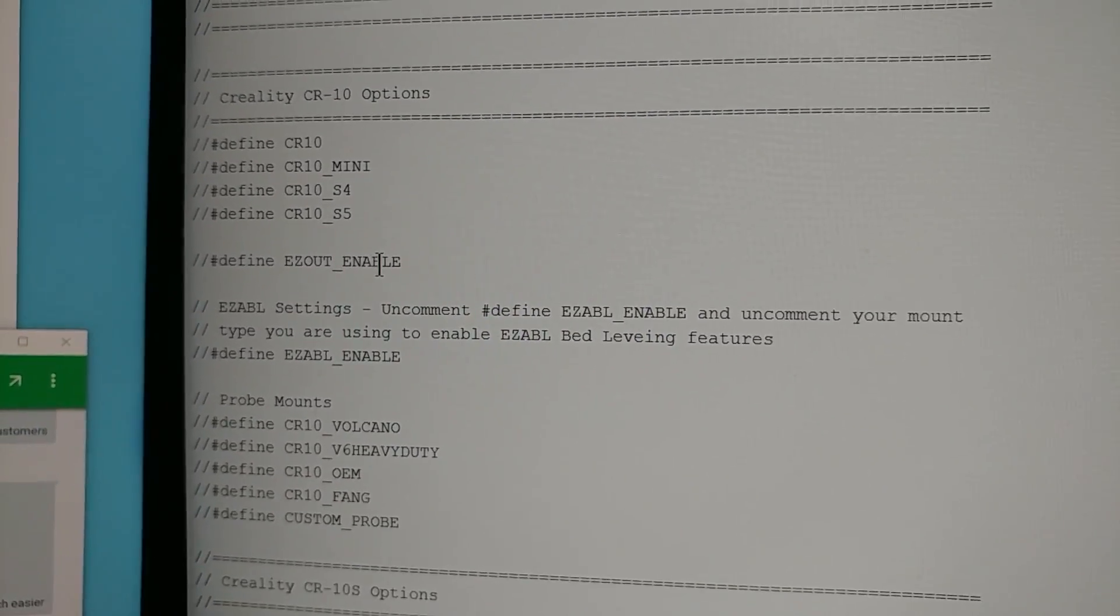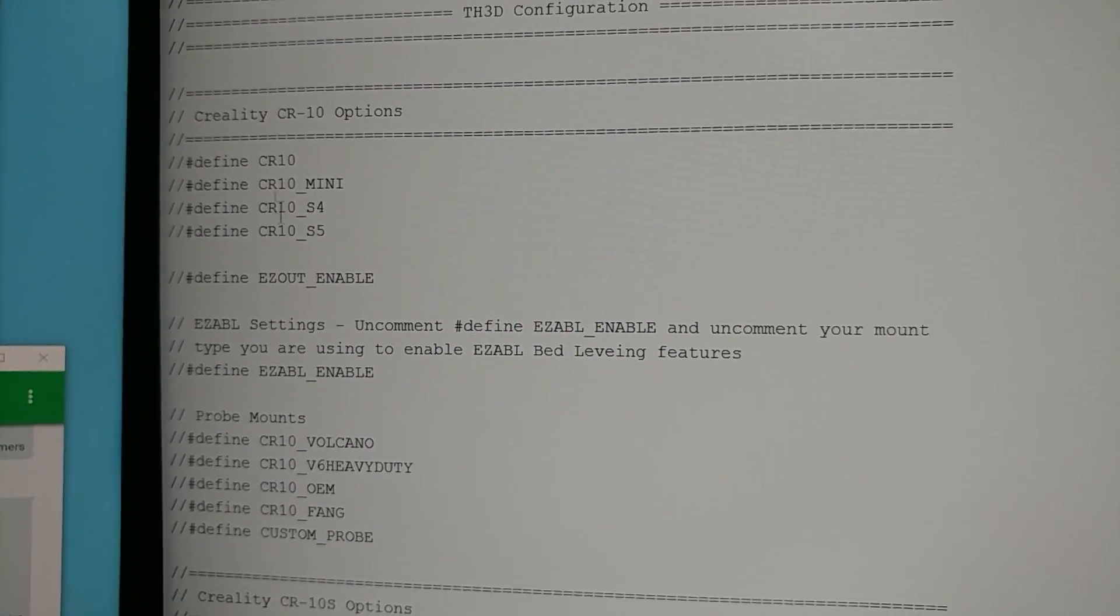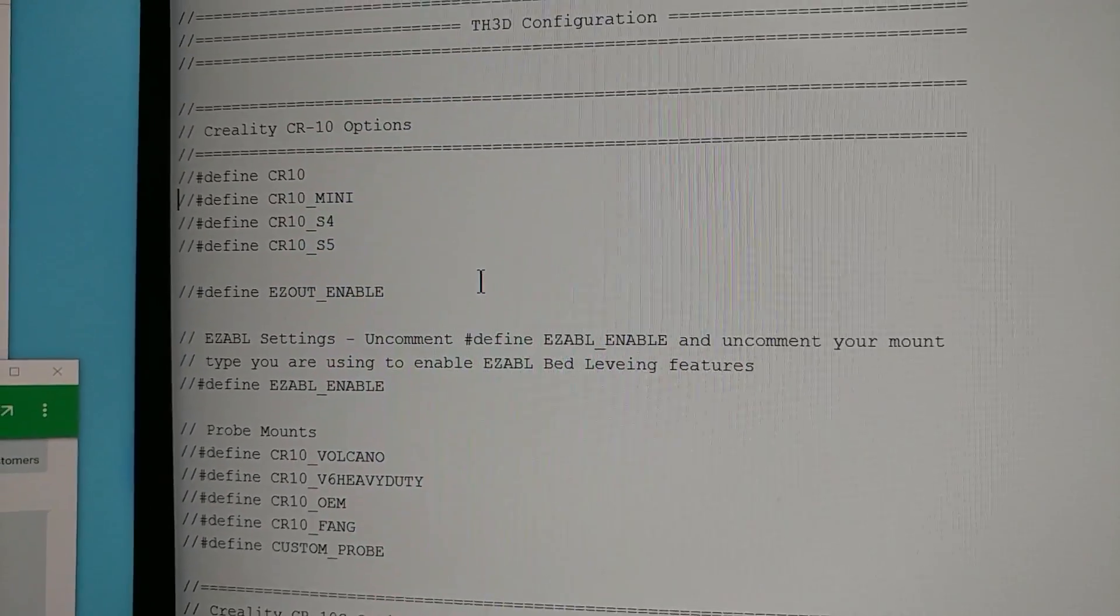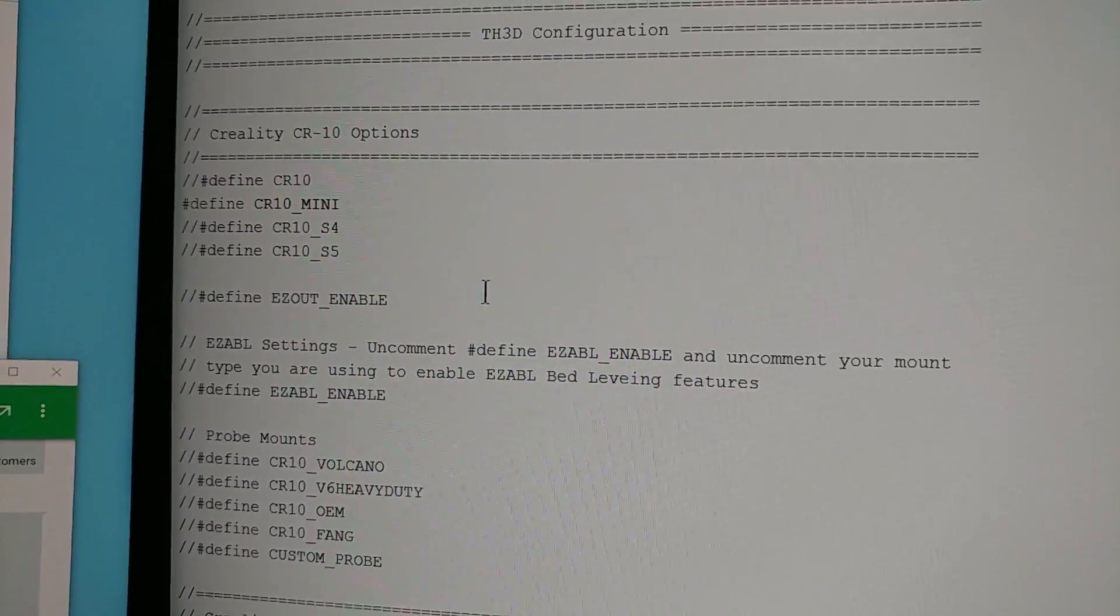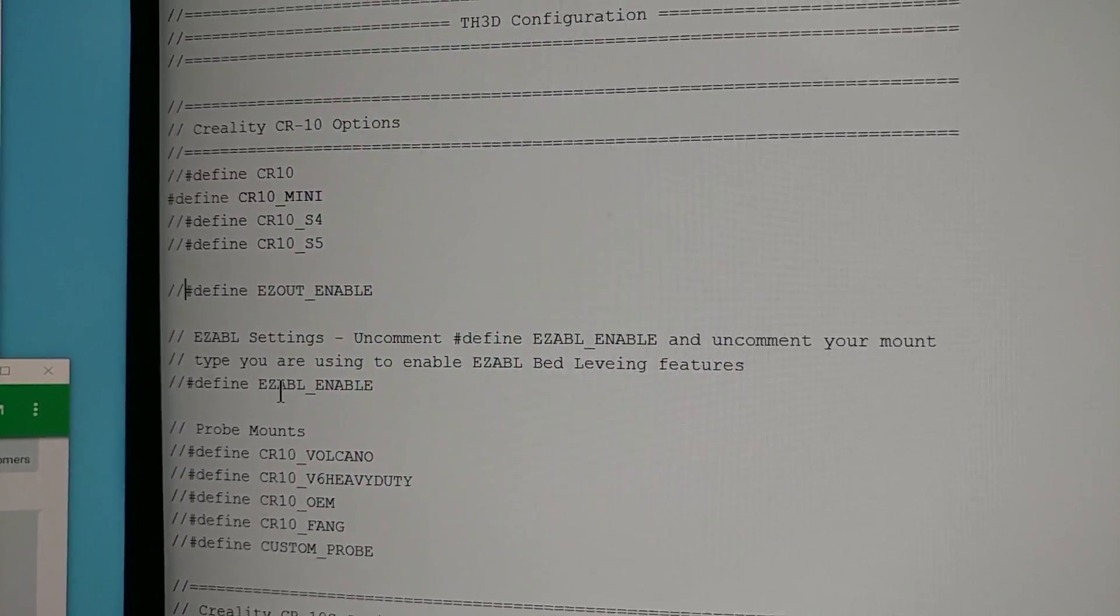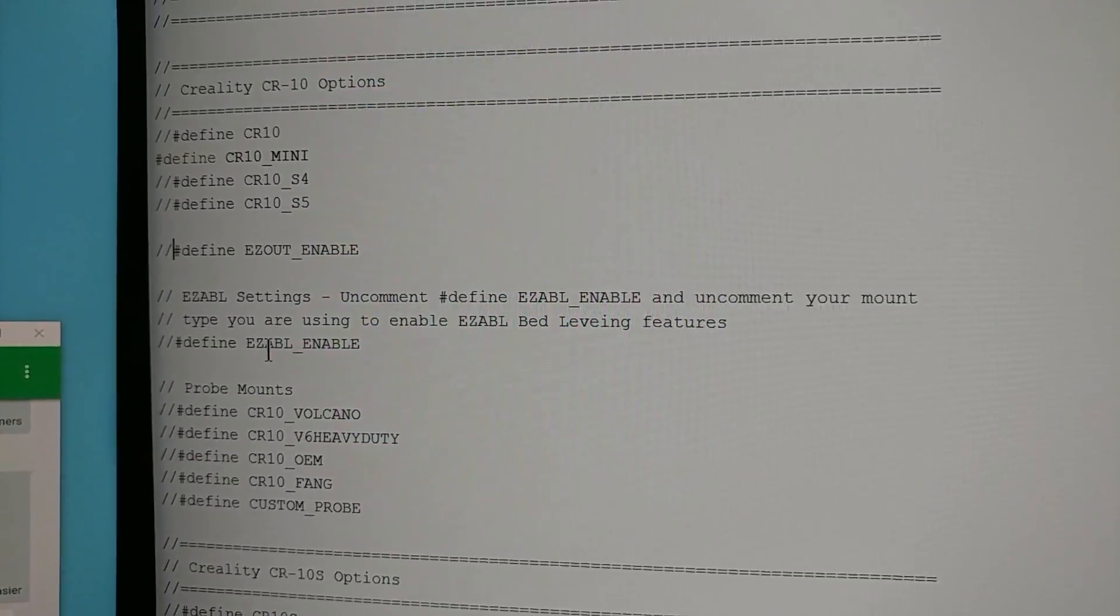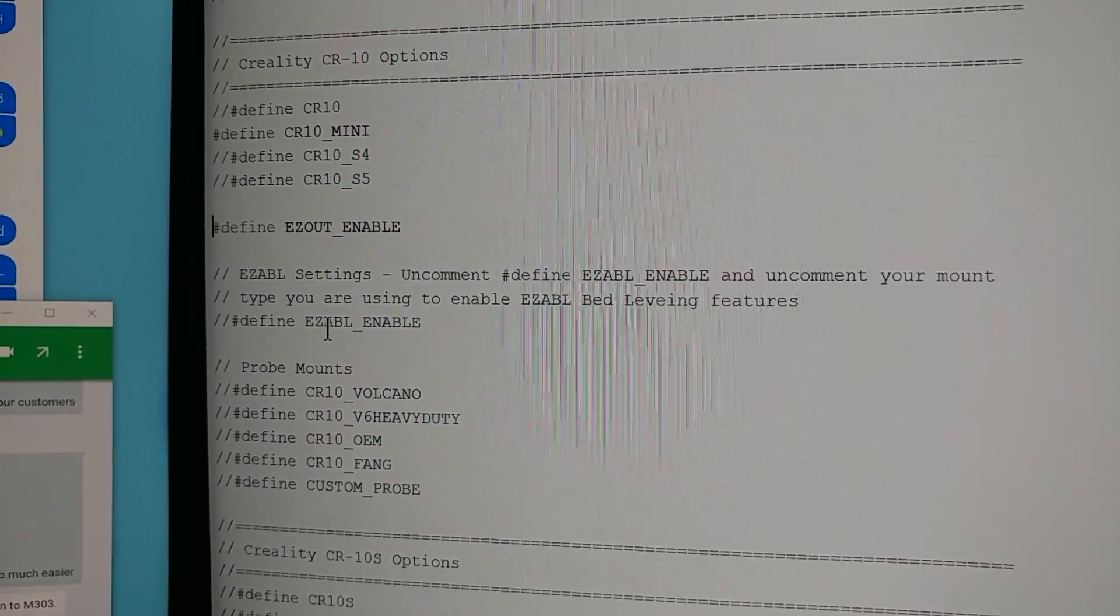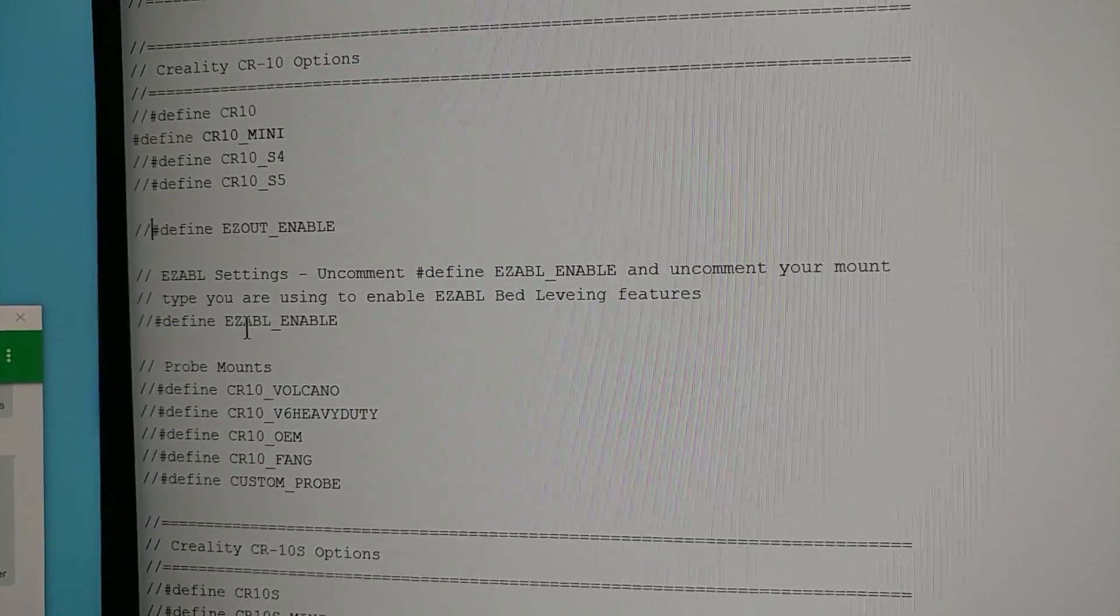All you'd have to do is go, okay, I've got let's say this is a CR10 Mini. So I'd get rid of these two slashes here, that uncomments it. And let's say I also have my easy out here, I could just uncomment that and that would change the options to enable easy out sensor.